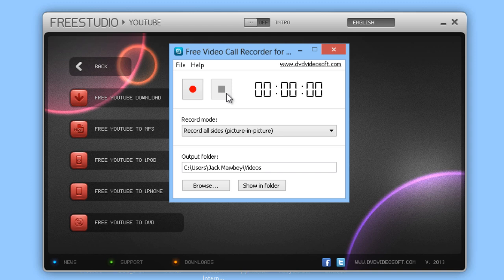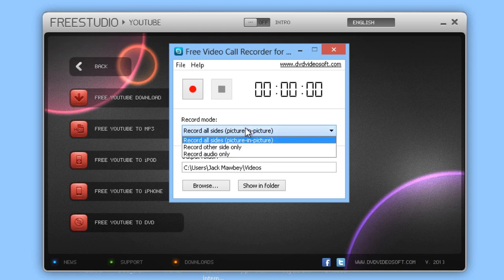Skype just has to be open and then we can use the tool straight away. We have three different options to choose from. Record All Sides, which means that the video format and the audio track is recorded for both parties, from you and your partner.